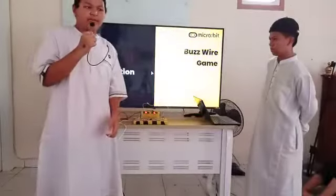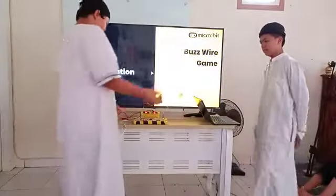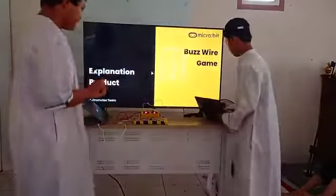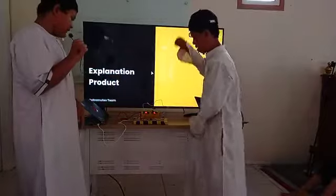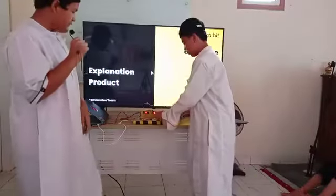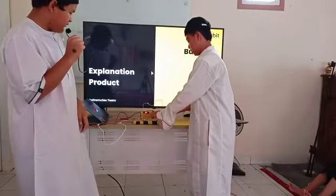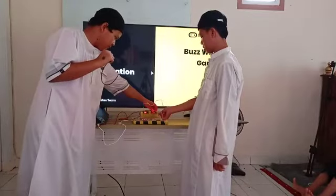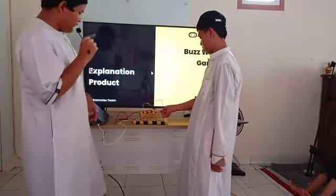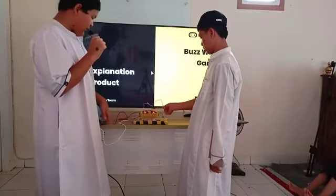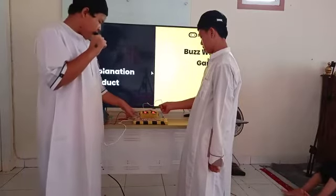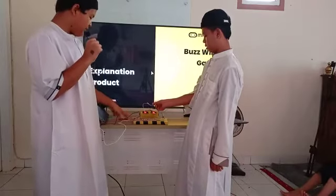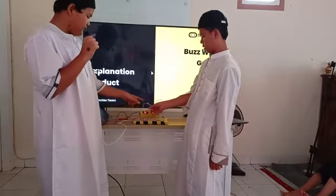We will explain our product. We made this project with many tools. We made this project with wood and we decorated it with wax, cardboard, tape, and steel wires.